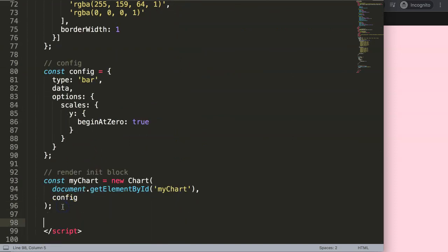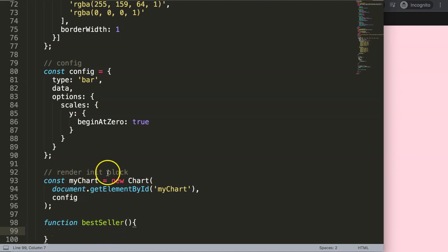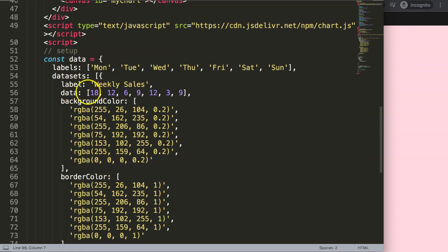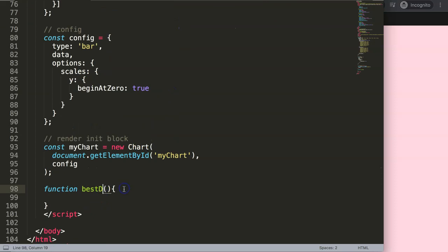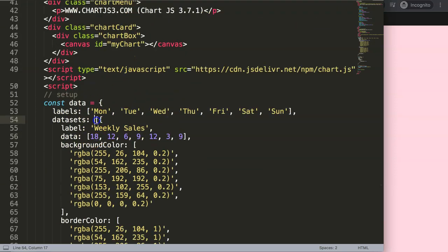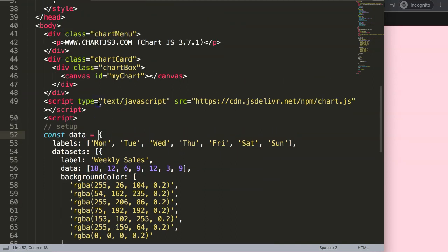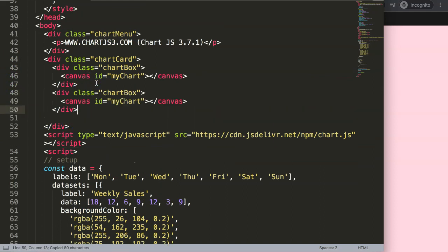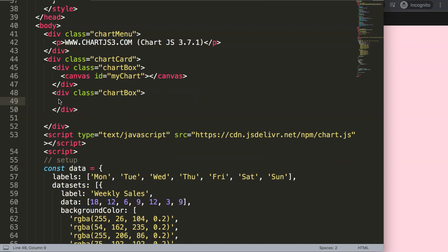I'm going to scroll down and use a function for our card. We can call it 'bestseller' — or 'best performer' would be more logical because we want to track our best day in sales. So that would be Monday or the amount. I'm going to copy this part and create a new chart box. The focus of this video will not be on CSS.